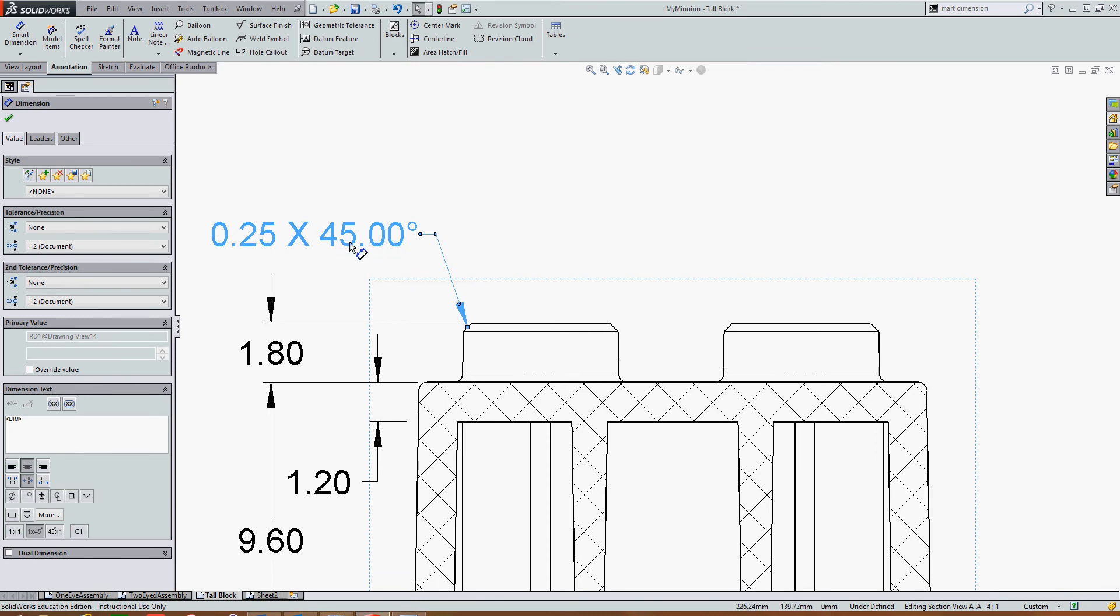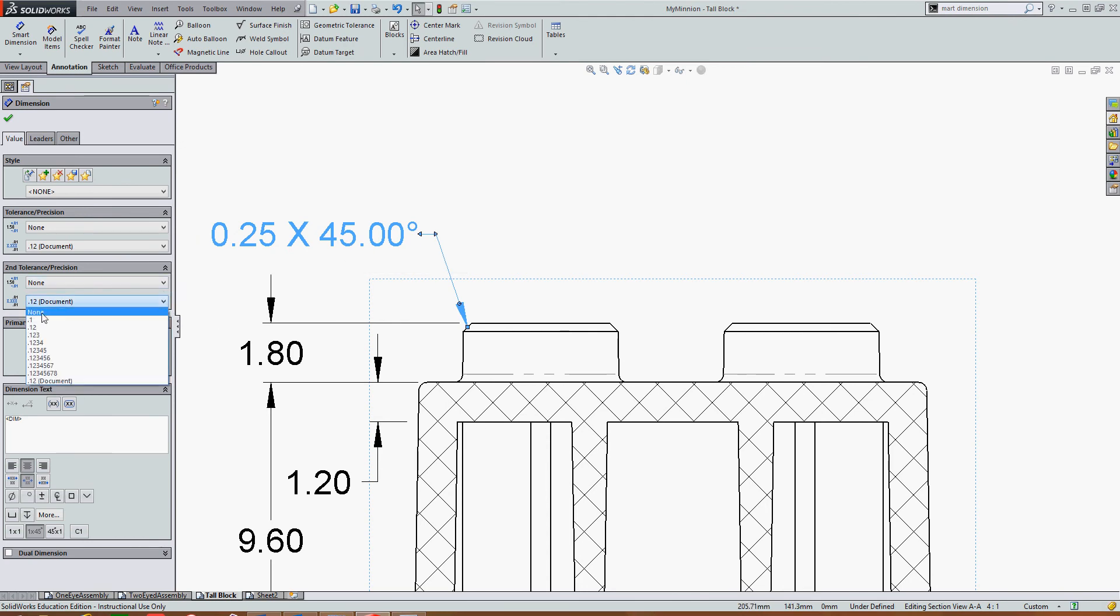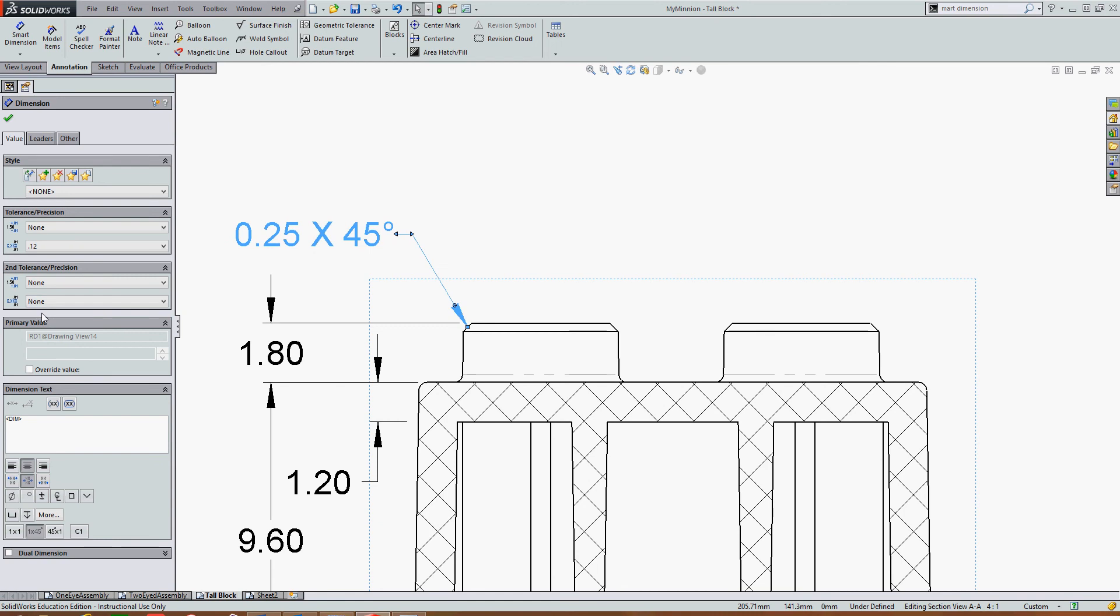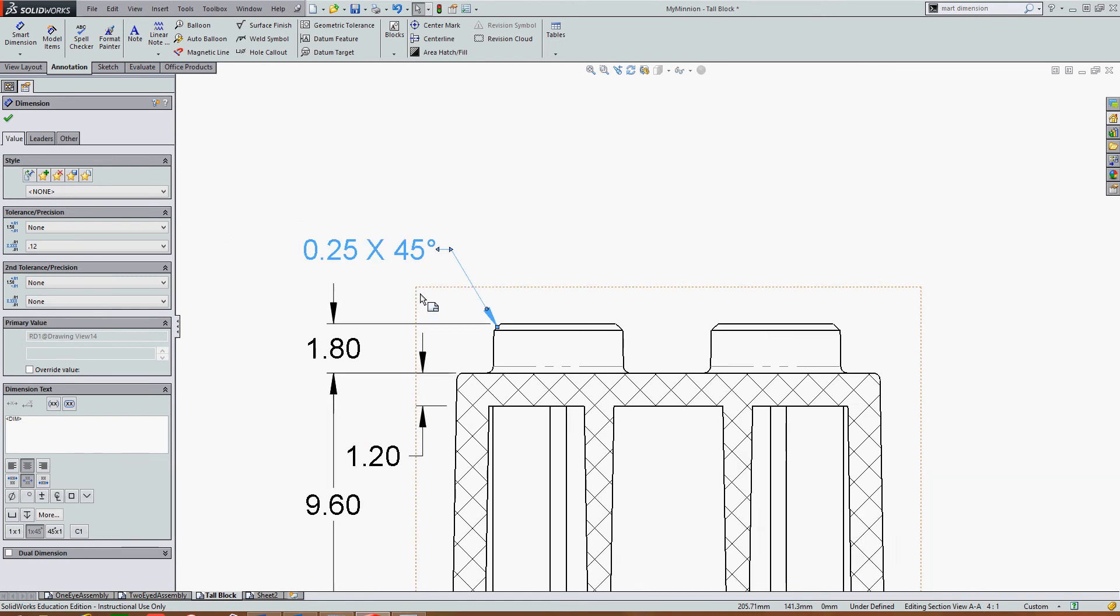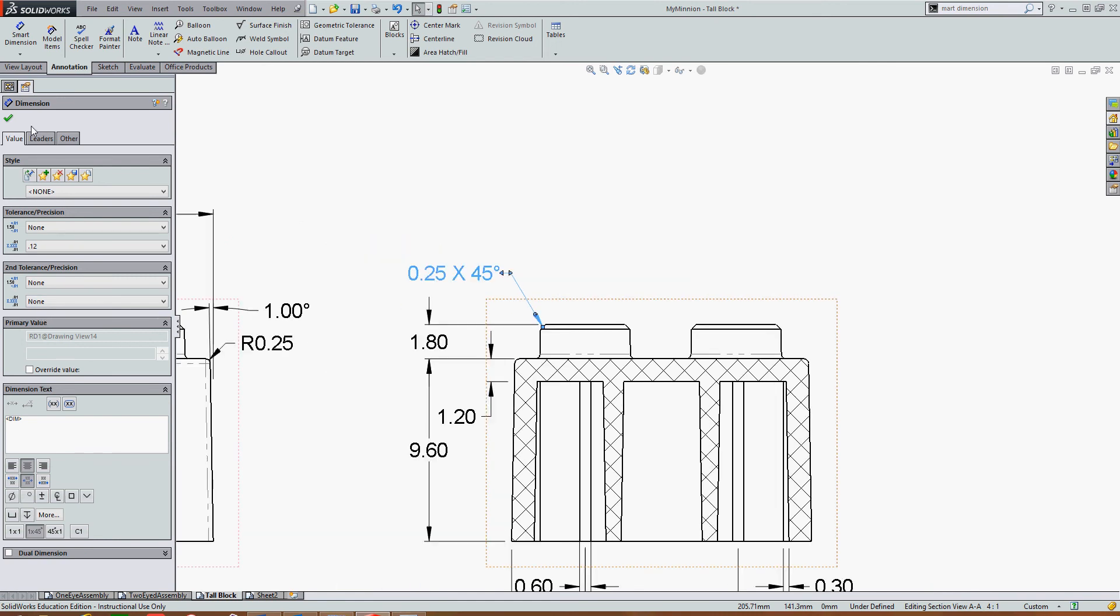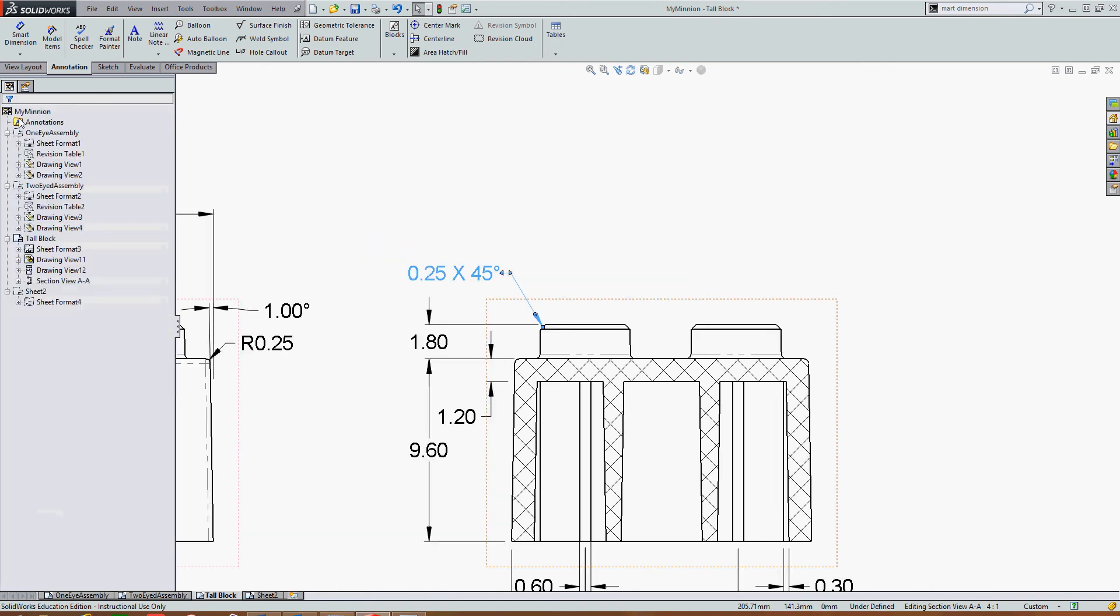So if I want to change the 45 degrees to have no decimal places, I just select the drop-down arrow for decimal places and choose none. When I'm happy with the dimension style, I'll accept it.